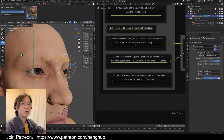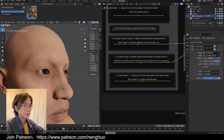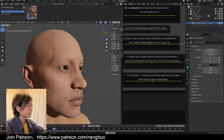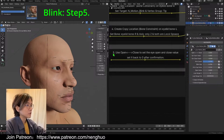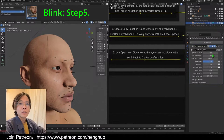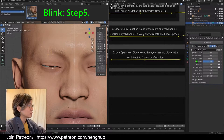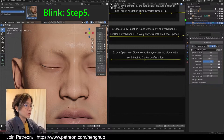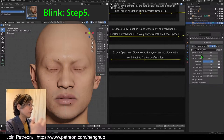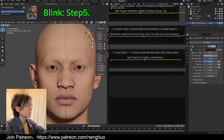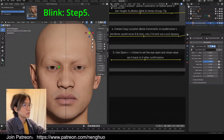Now we've basically finished the setup. Play the timeline and you can see the character is blinking. For the final detail setup, zero is fully open and one is fully closed. But if it's not totally closing, you can increase the close value to make it close completely. Similarly, if you want the eyes to open wider, just raise the open value; if you want less, lower it.